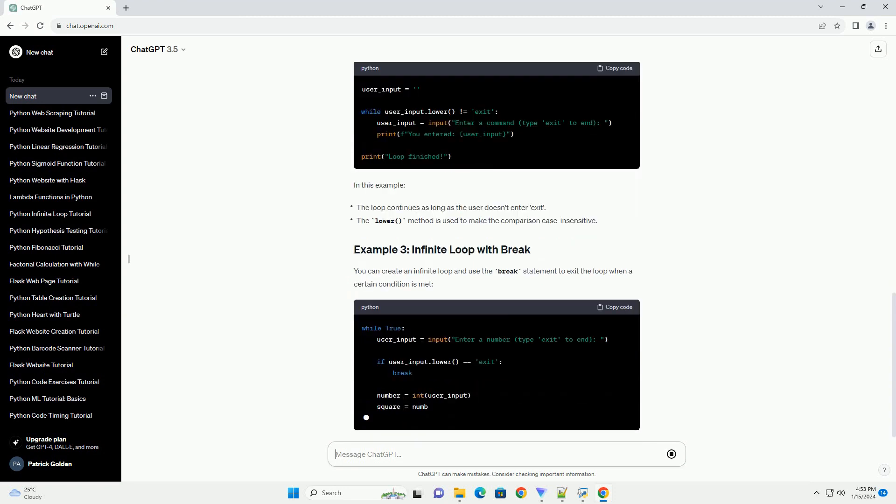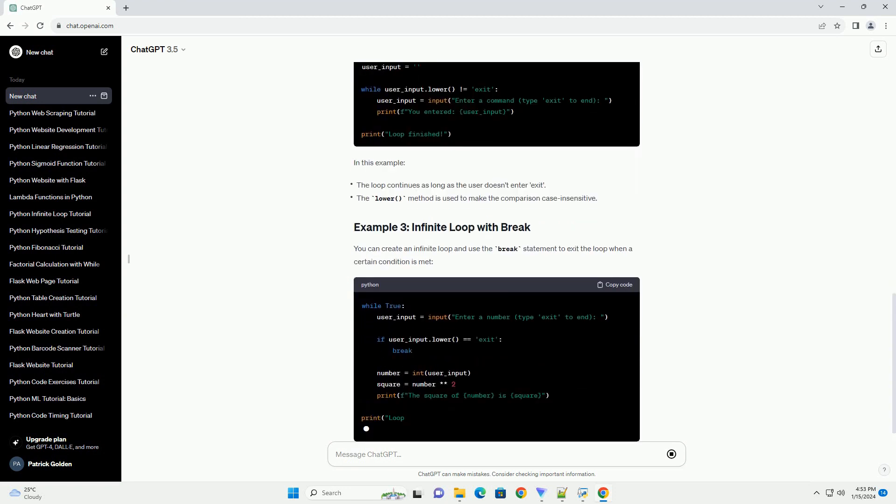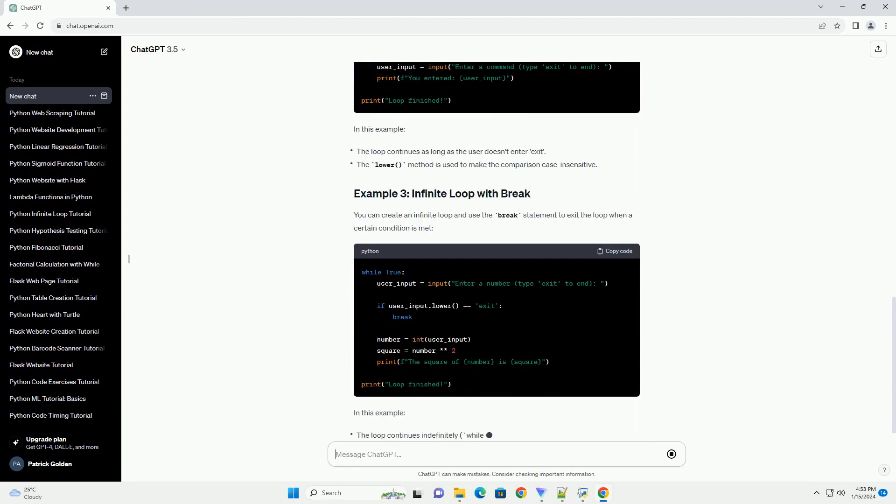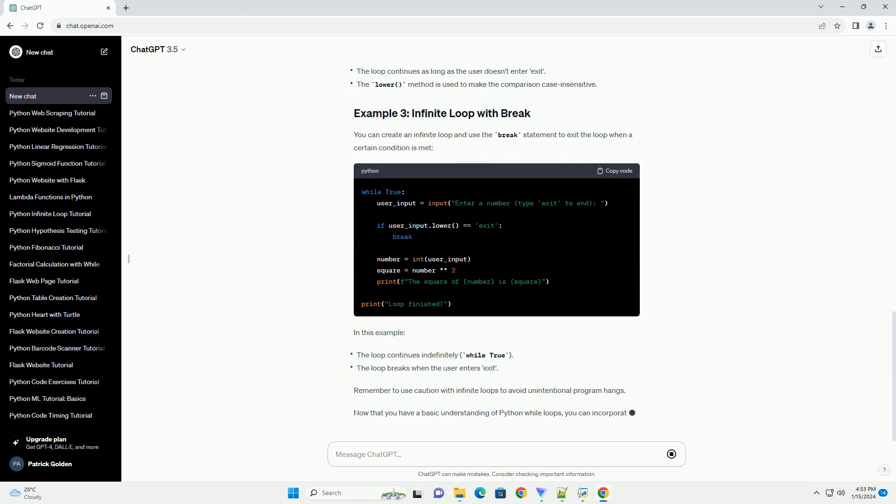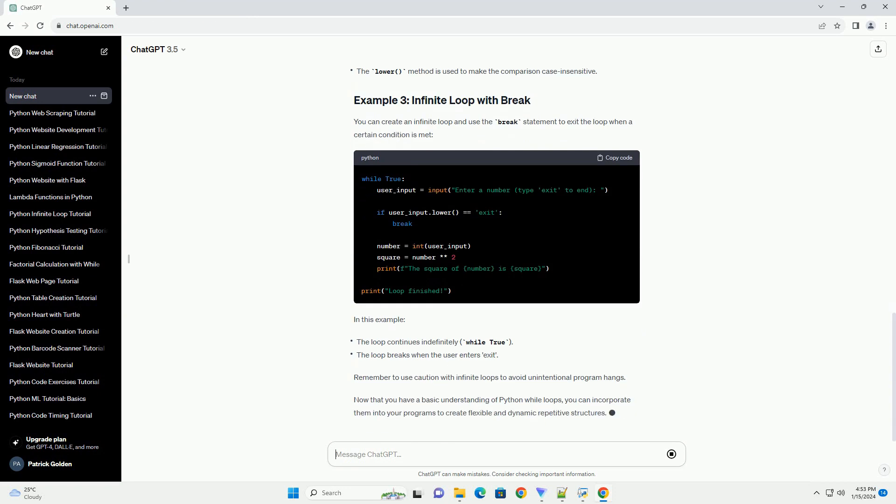You can create an infinite loop and use the break statement to exit the loop when a certain condition is met. Remember to use caution with infinite loops to avoid unintentional program hangs.